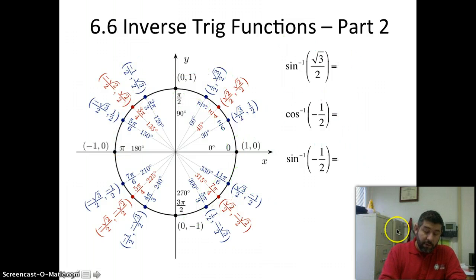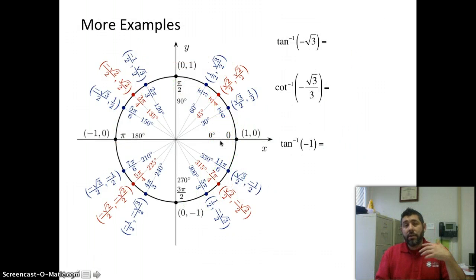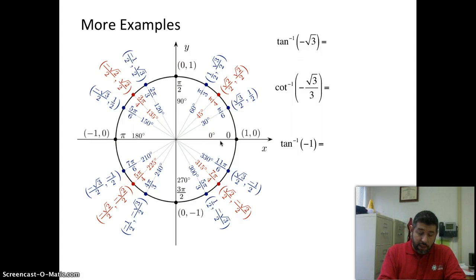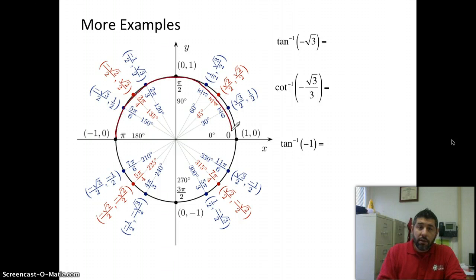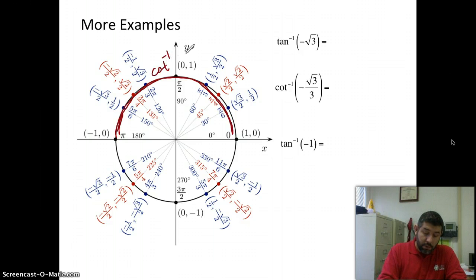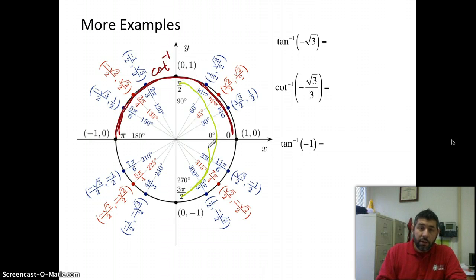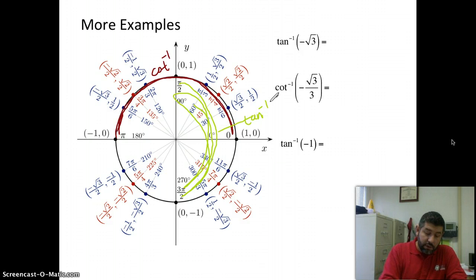Let's do tangent and cotangent. Between zero and pi up here, this is going to be inverse cotangent. And between negative pi over two and pi over two, it's going to be inverse tangent. So let's see what we've got.